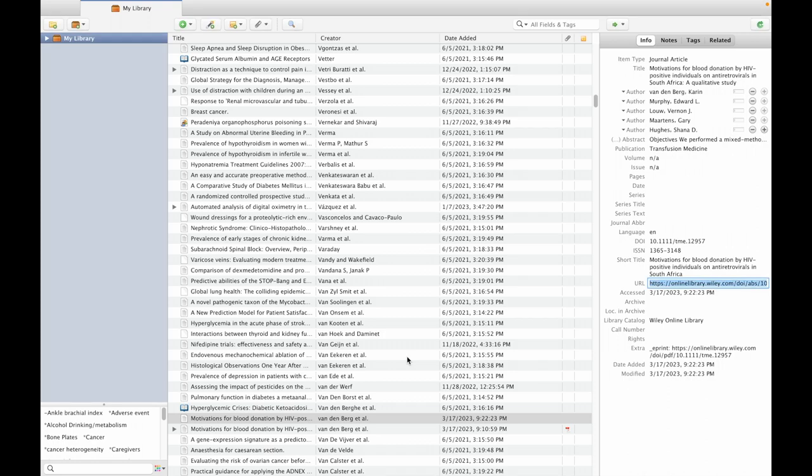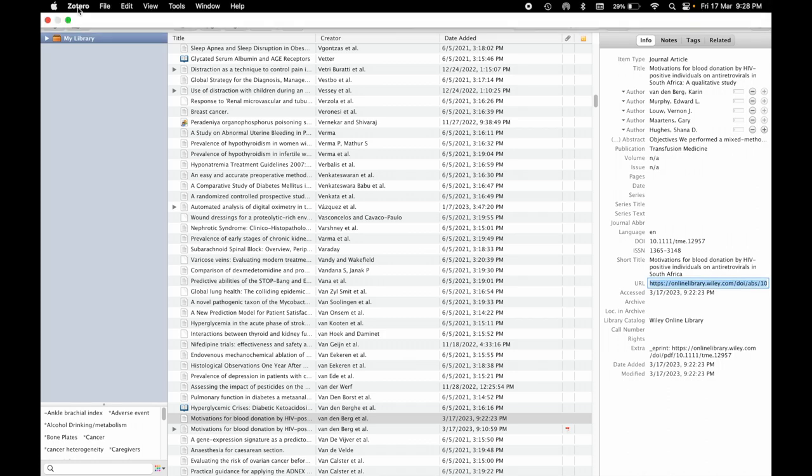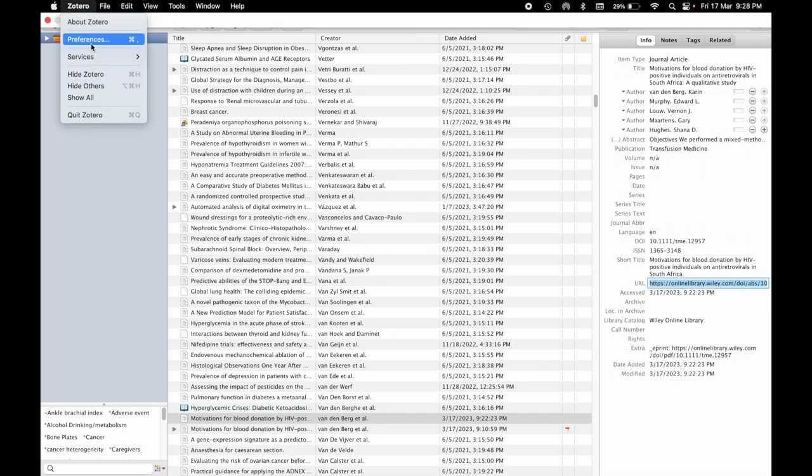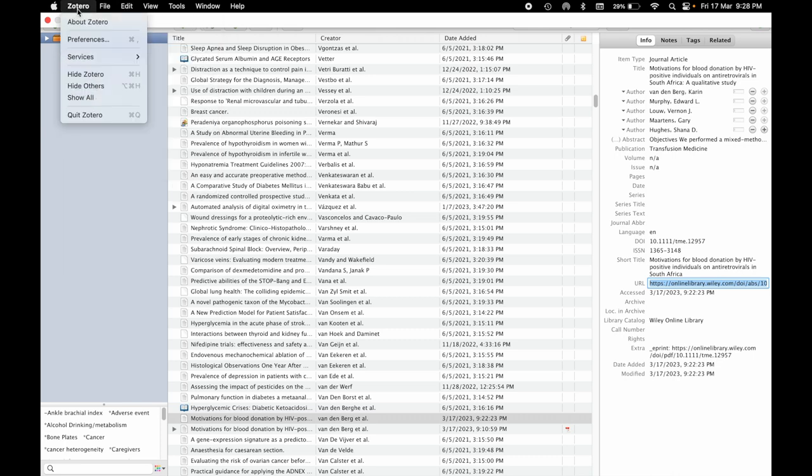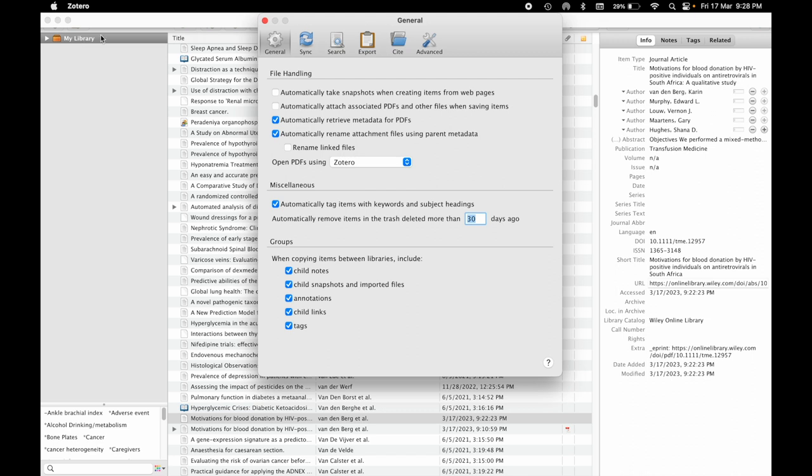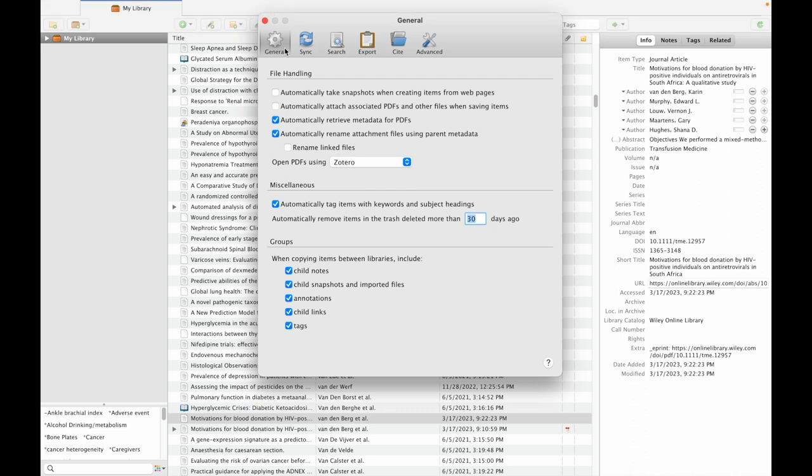Go to Zotero, click on preferences. This is for Mac users. If you are a Windows user, you need to go to Edit, and there you can find the preference option.